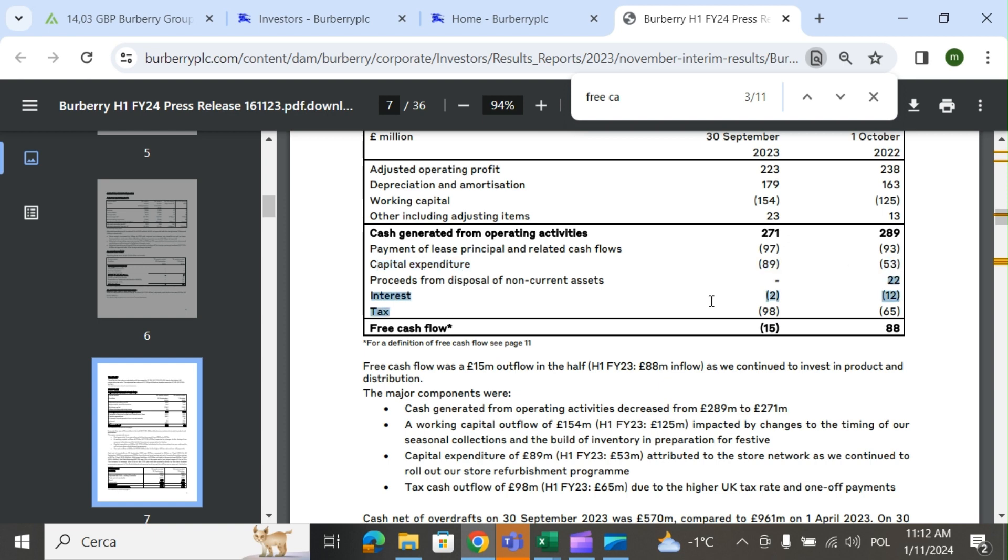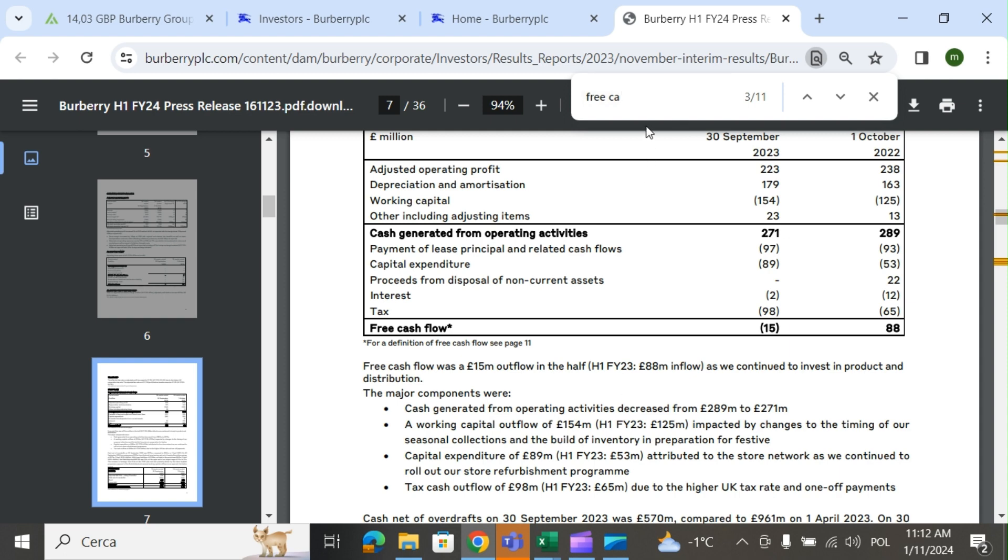Interest was also bigger. Last year they had proceeds from disposal of non-current assets. So for a set of reasons it got lower but not dramatically. That's what you need to basically know about the last earnings review.